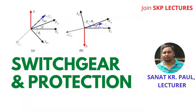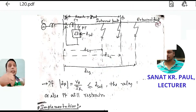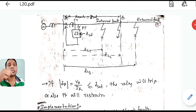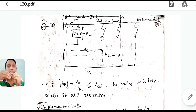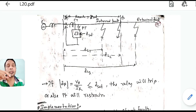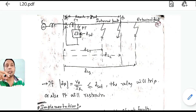If you are new to the channel, subscribe and press the bell icon for further notifications. Welcome once again to Lecture 20, in continuation with our distance relay discussion.